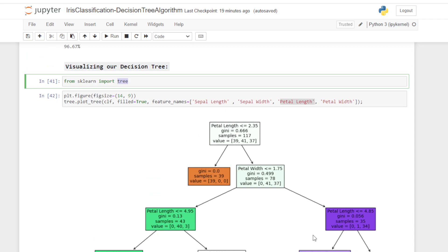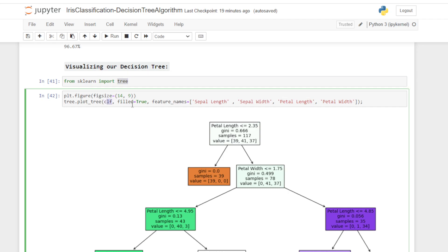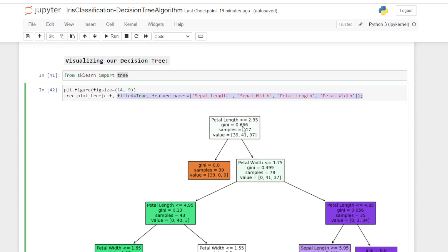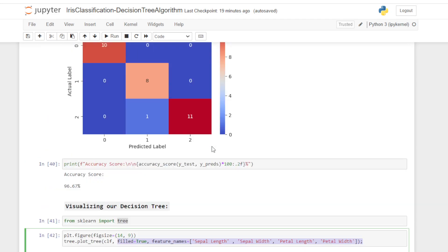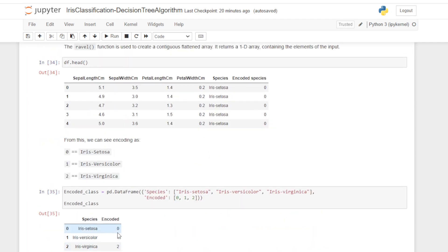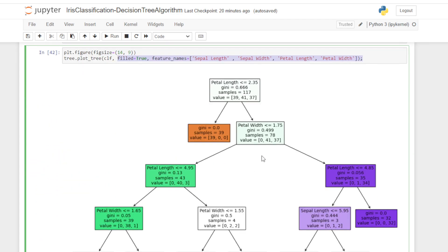Now visualizing our decision tree — I import the tree module and use tree.plot_tree to generate the decision tree. I plot the classifier with filled=True so the nodes are color-filled, and feature_names set to sepal length, sepal width, petal length, and petal width. From this we can see: if petal length is less than or equal to 2.35, the value is [39, 0, 0] — meaning 39 tuples are correctly classified as iris setosa. The orange box represents iris setosa, which is linearly separable and easy to classify.